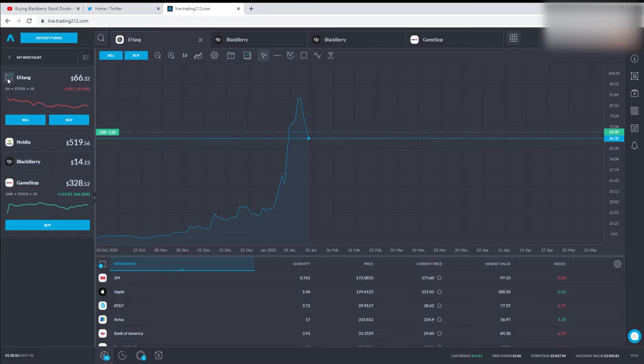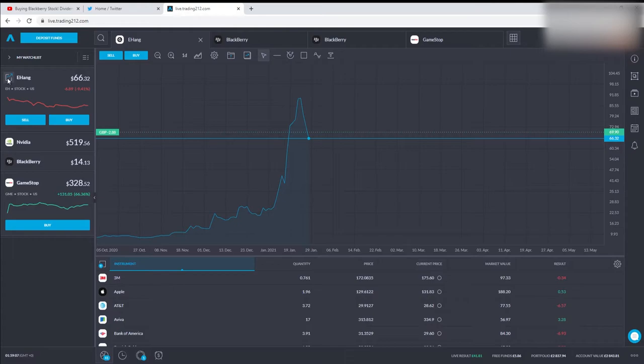Trading 212 did have its issues this week and a lot of people have reacted badly to that and they said that they will stop using it. Me personally, I'll keep using it just for the time being just because I don't think there's no viable alternative at the minute.